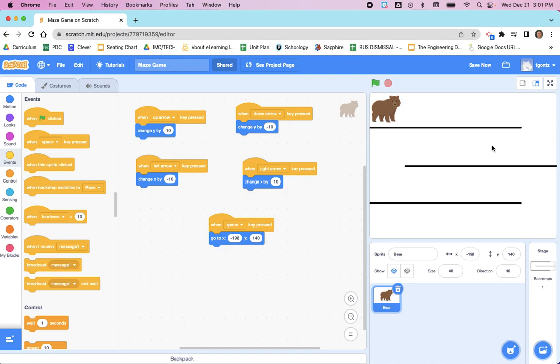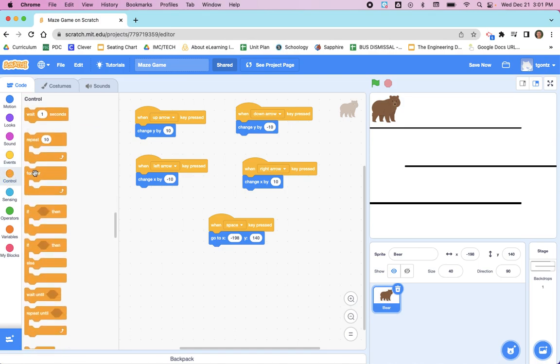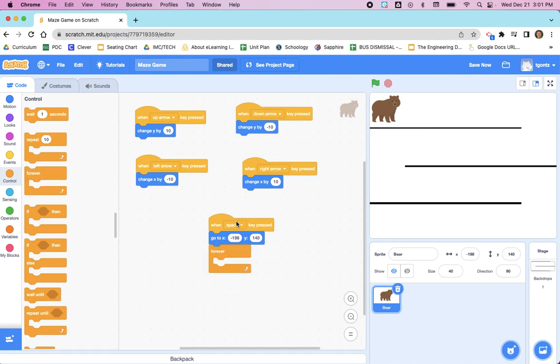Then we need to add a control block. This is new—we have not done any control blocks yet. It's the orange circle over here. And we start with forever. So we're saying after the spacebar is clicked or pressed, we want this code to run forever.